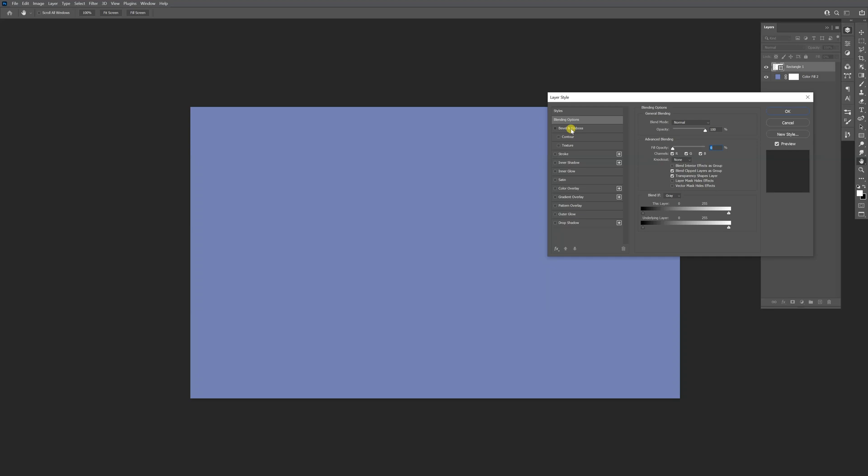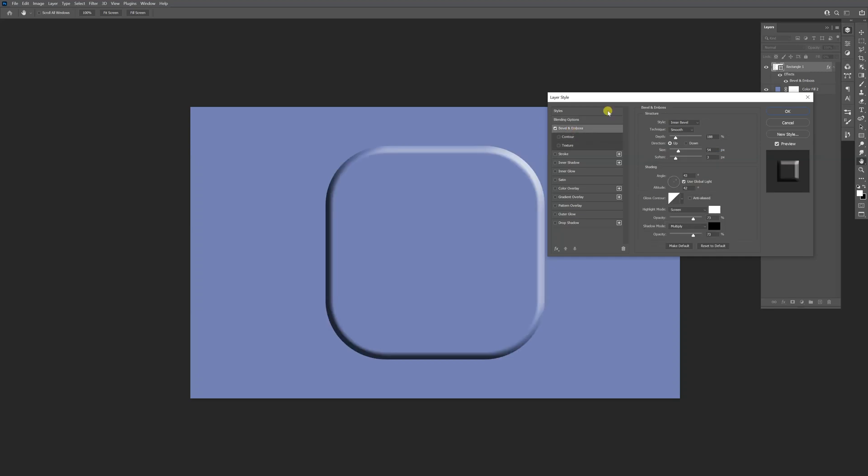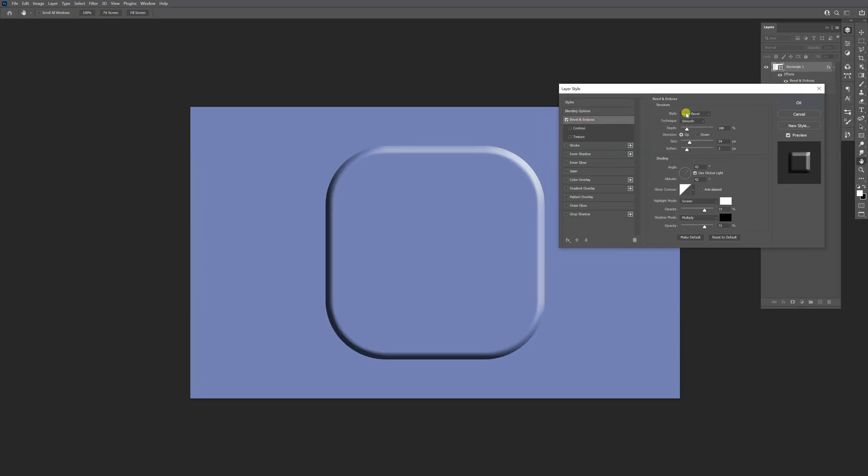Now I'm going to check the bevel and emboss. Make sure that the style is inner bevel, technique is smooth. We're going to increase the depth to 334, something like that. I'm going to decrease the size and the softness to one.